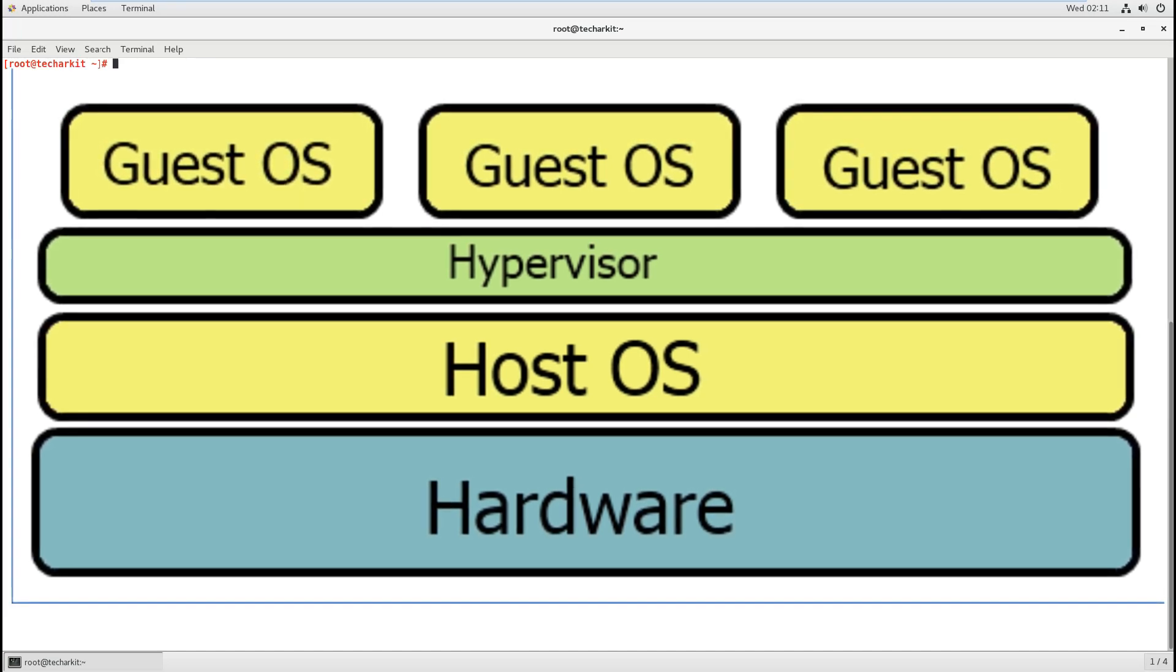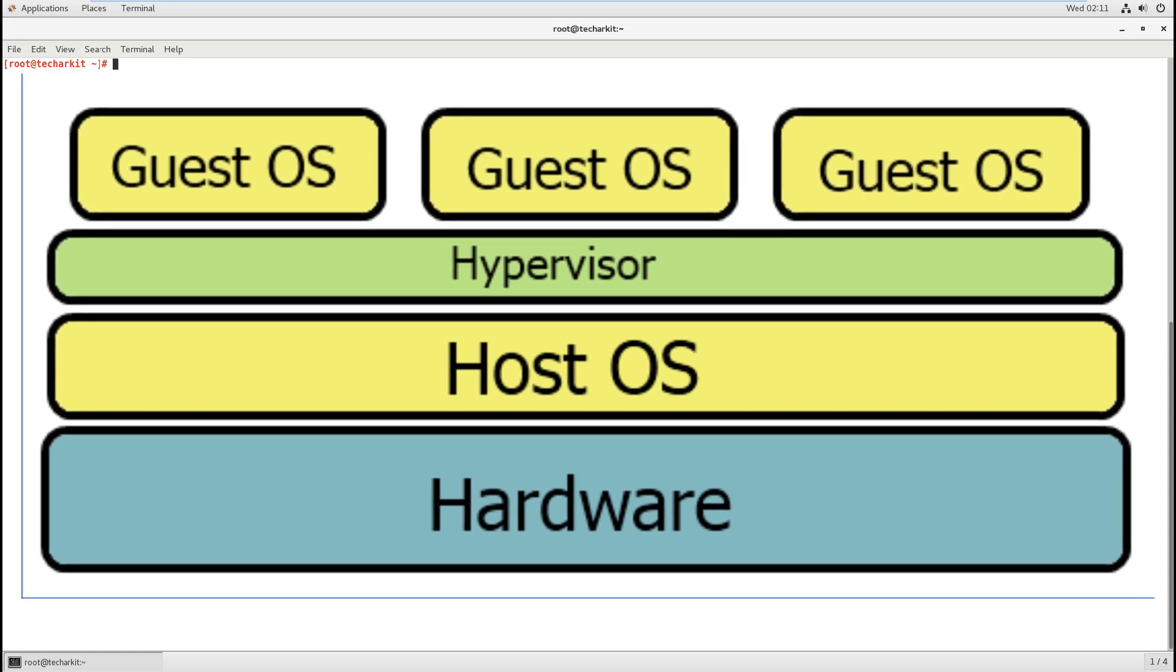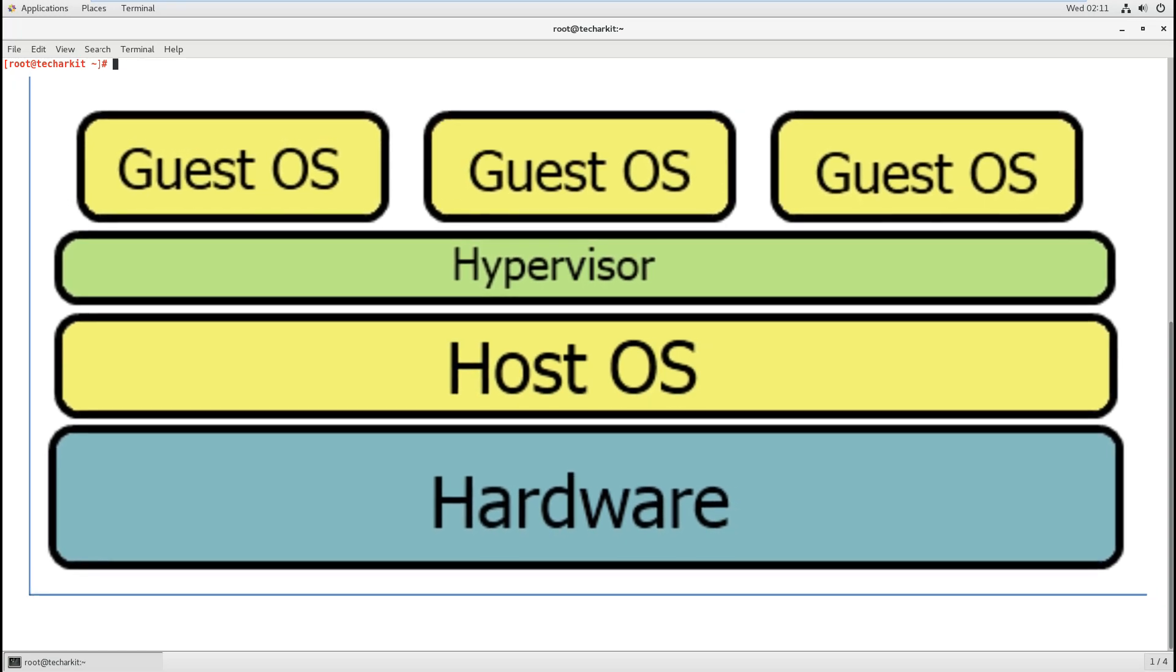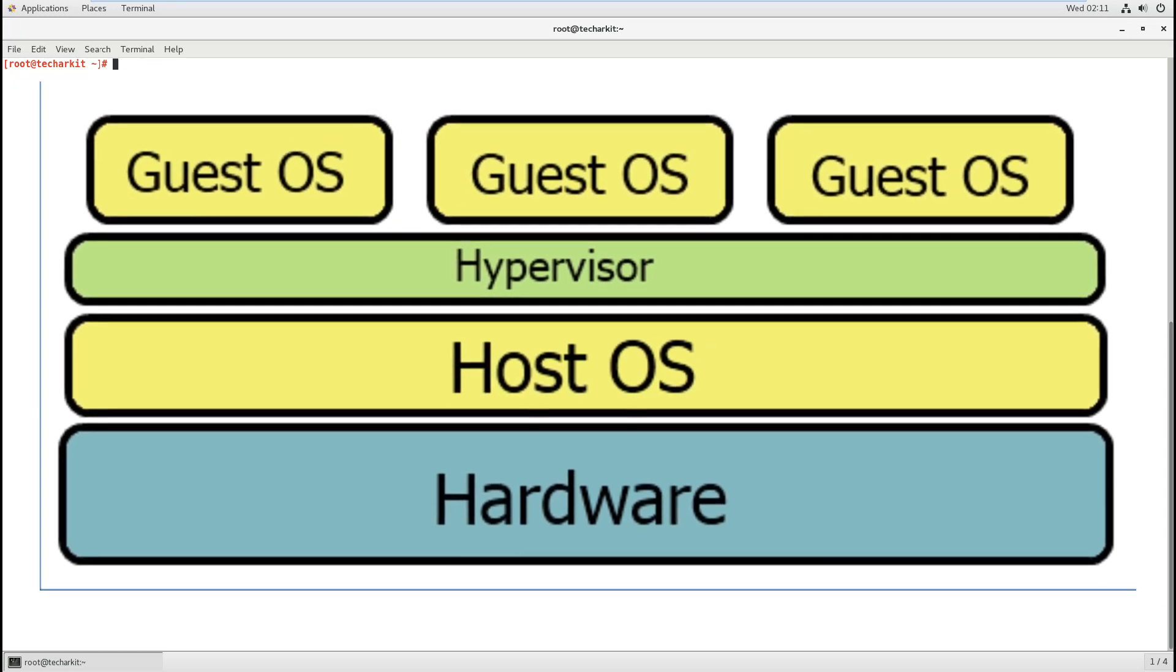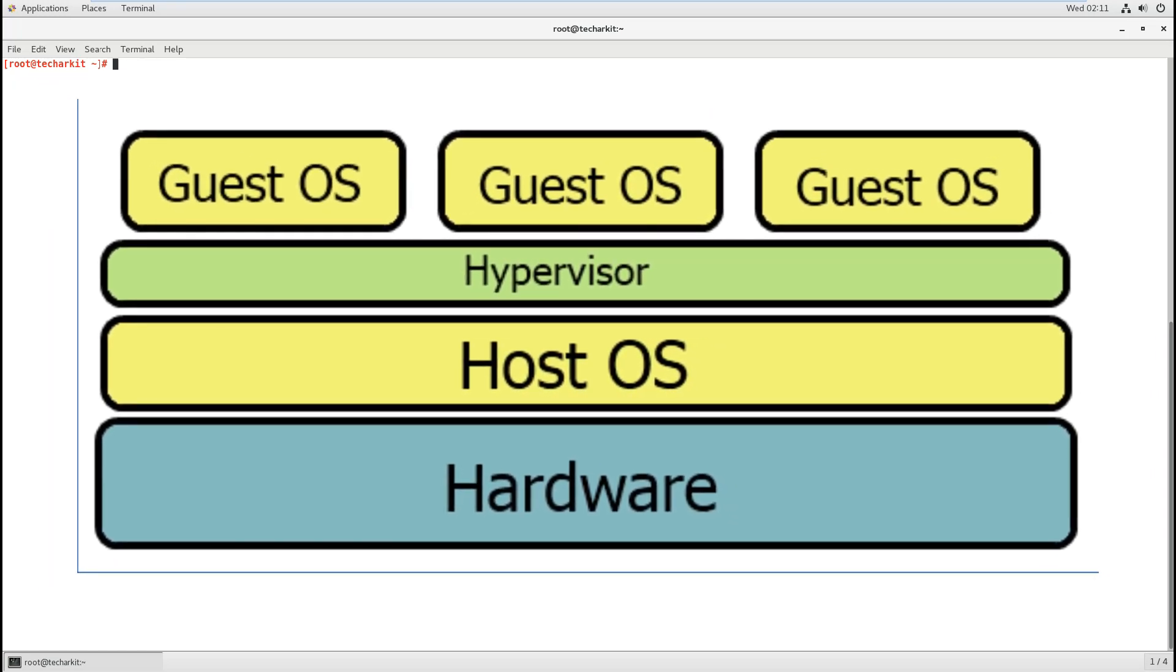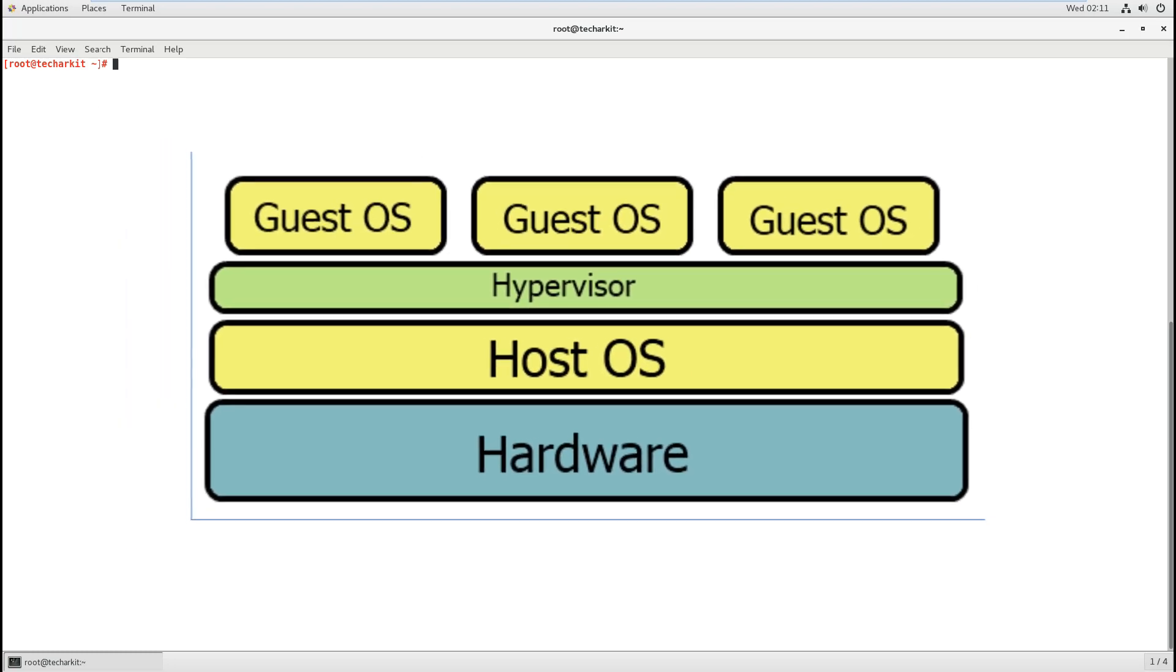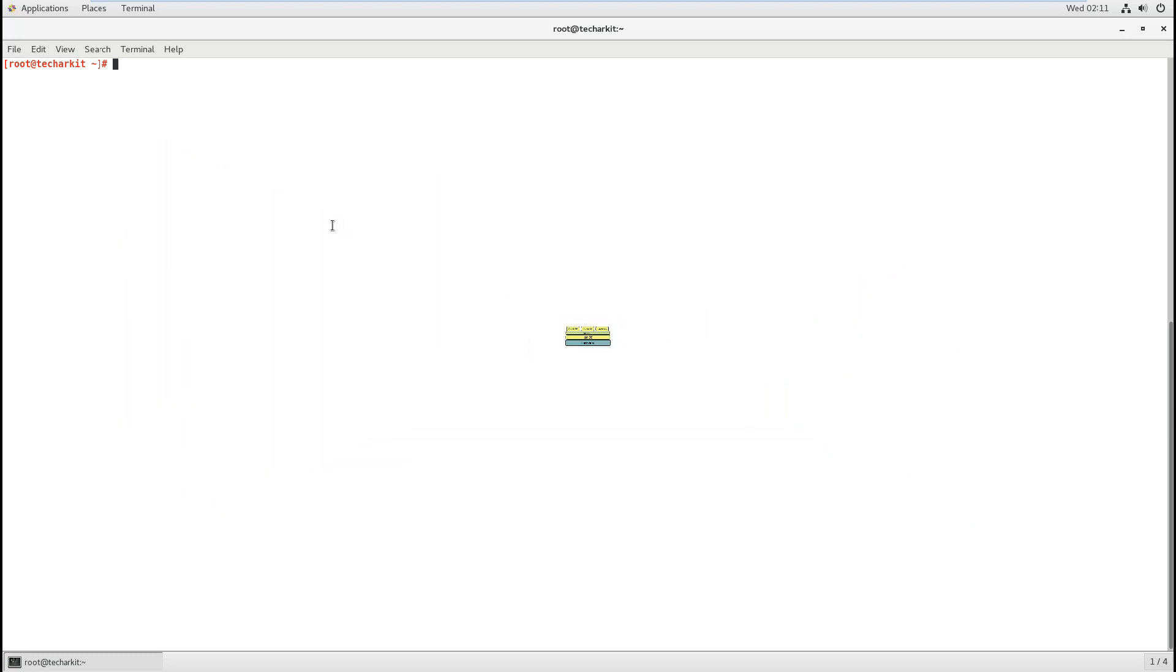We're going to install KVM, install a new virtual machine, and configure things so we can work on it. Let's first check that you have compatibility of this machine.